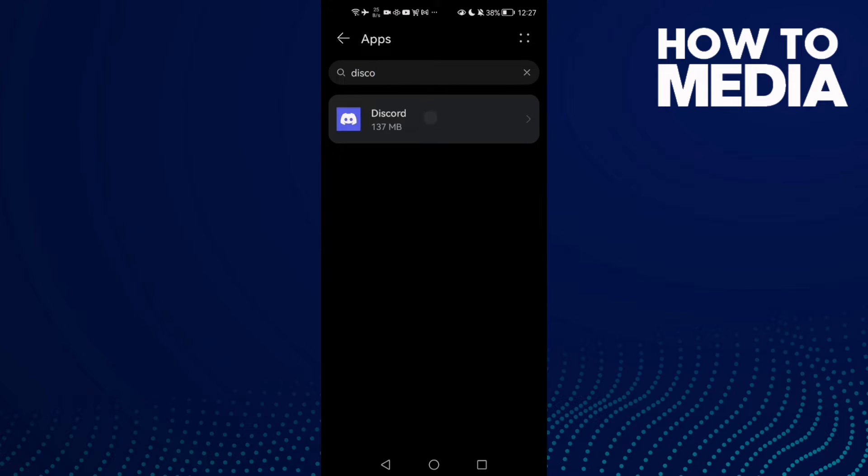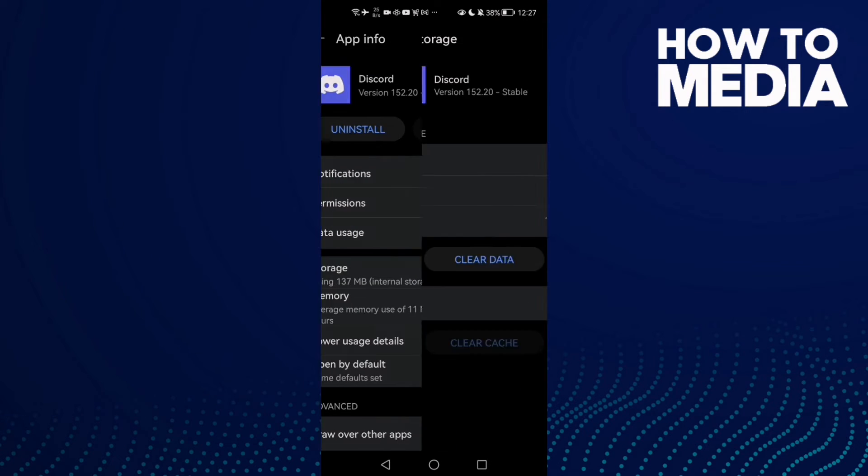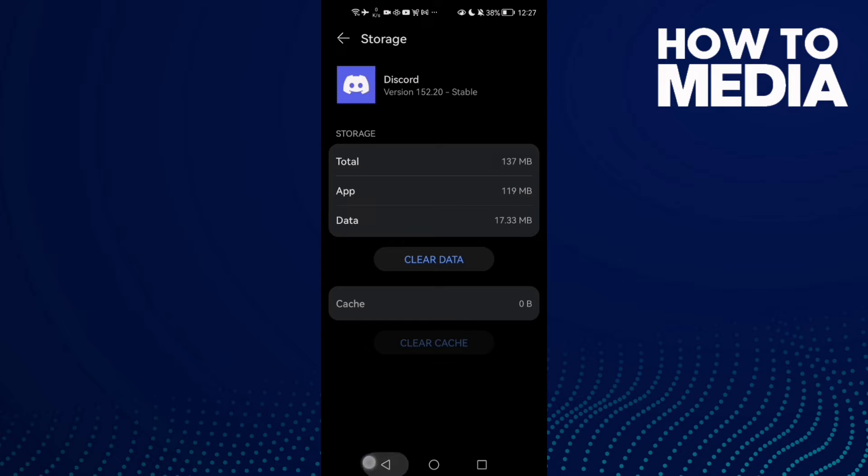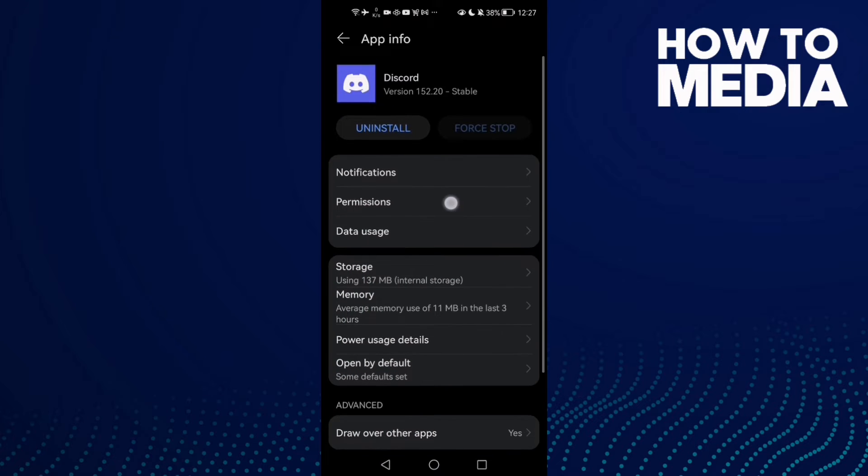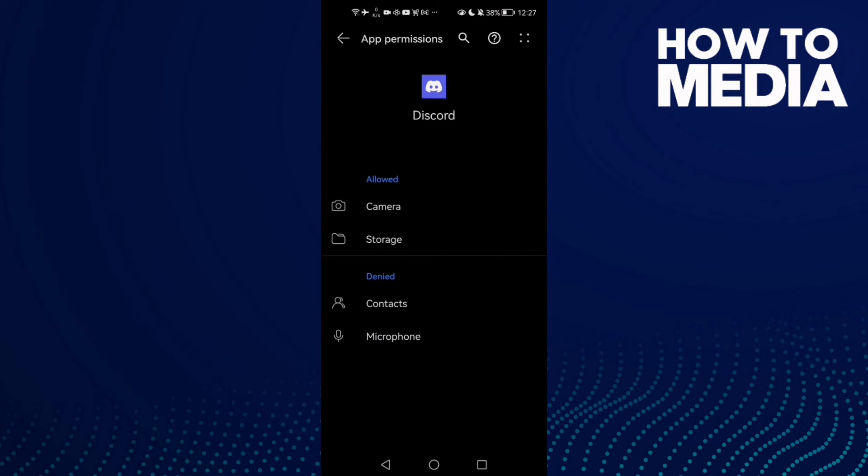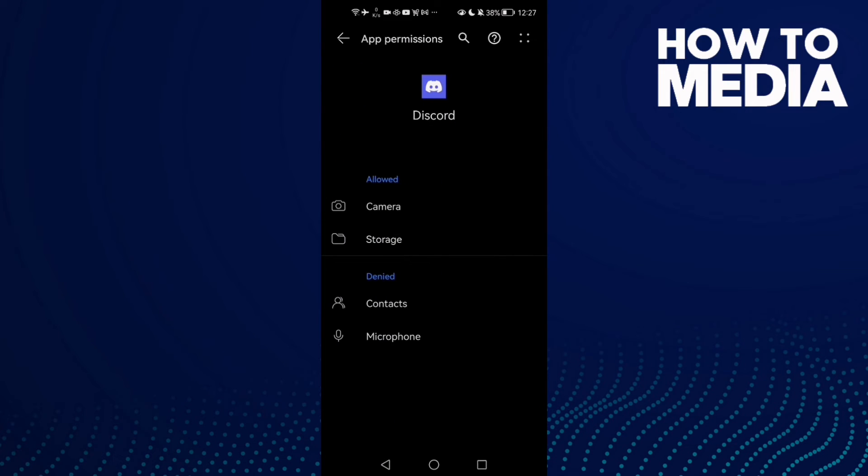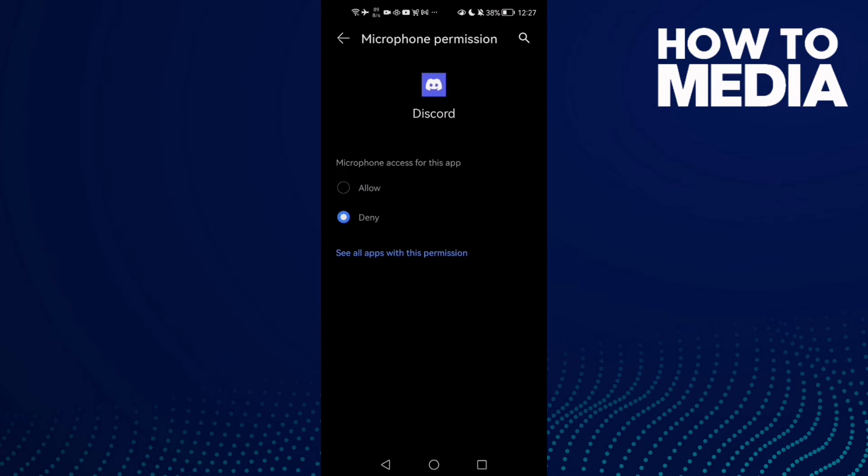Then click Permissions, and here you will find Microphone. Click on it and then click Allow.